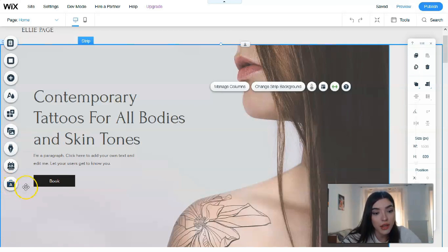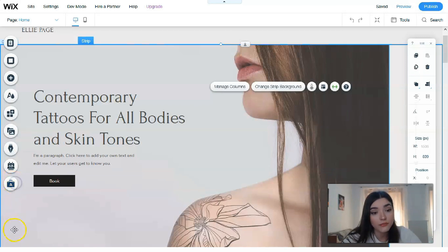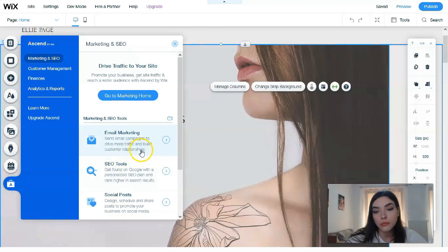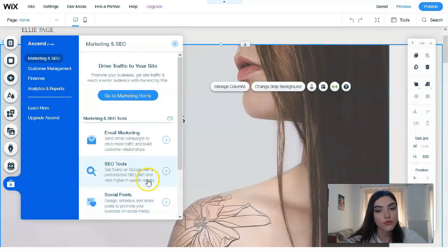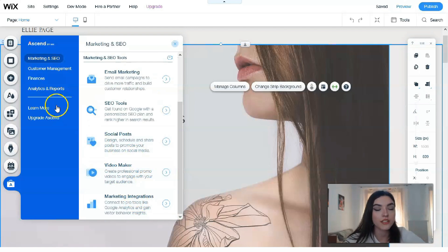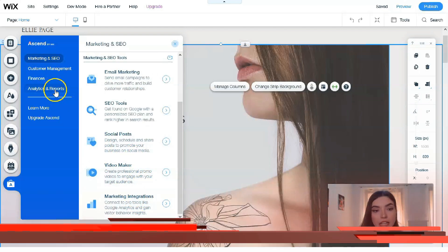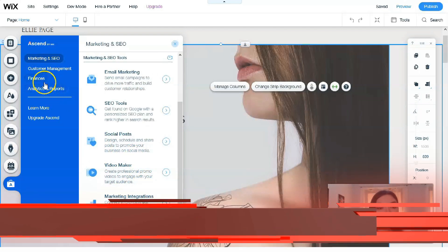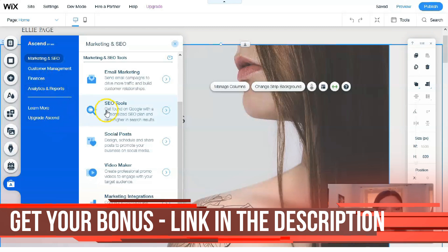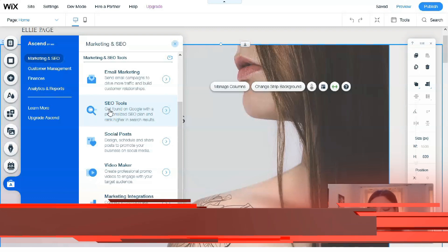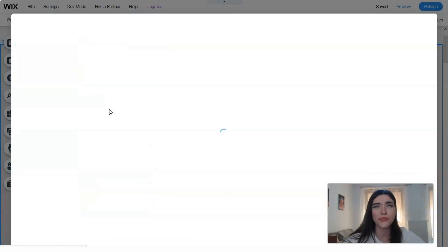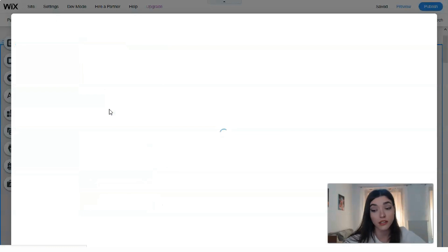You can check right here that we have email marketing, cool tools, social posts, video maker, marketing integration, analytics and reports, finances—everything that's really important for each entrepreneur. With email marketing and cool tools, you have the opportunity to hire a professional if needed.